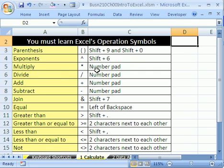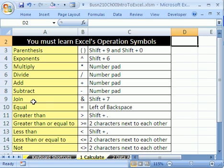Multiply is asterisk. Do the number pad instead of the keyboard. And then next is the navigation keys, the arrows. And finally, all the way on the right is your number pad. Division forward slash, plus, minus, join. We're not going to use join very much, but we will have to do it a few times when we're doing the COUNTIF function. That's Shift 7. Equal sign.